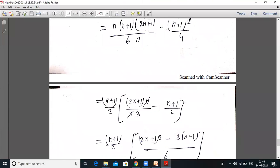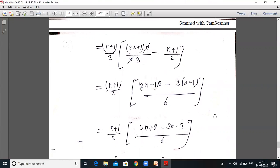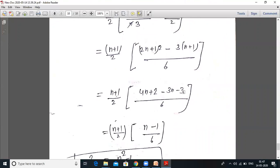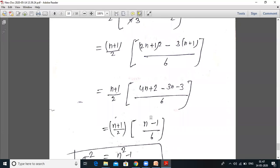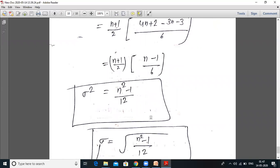Taking (n+1)/2 common: we get (n+1)/2 times [(2n+1)/3 minus (n+1)/2]. Taking LCM of 3 and 2, which is 6: this gives (n+1)/2 times [2(2n+1) minus 3(n+1)] upon 6, which is (n+1)/2 times [4n+2 minus 3n minus 3]/6 = (n+1)/2 times (n−1)/6. Therefore variance equals (n²−1)/12.